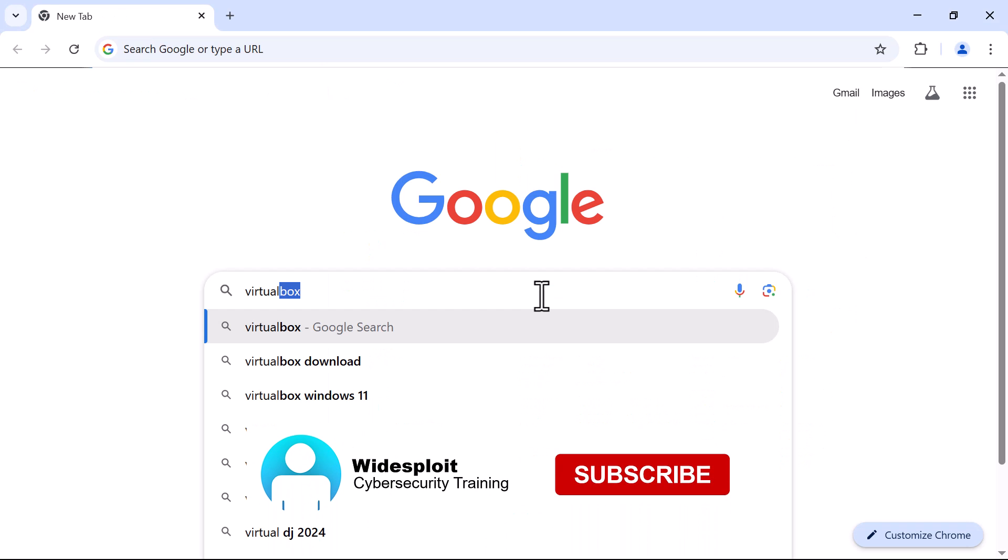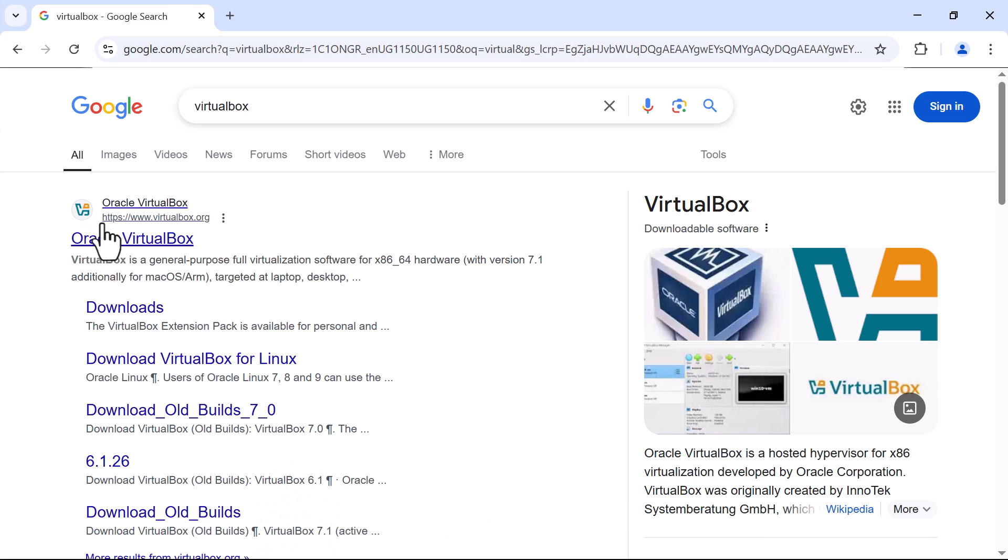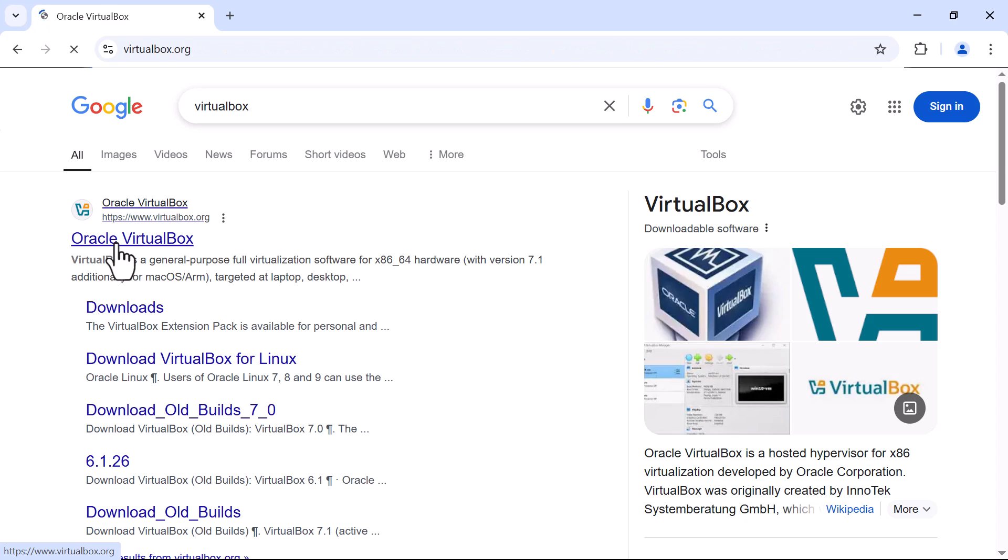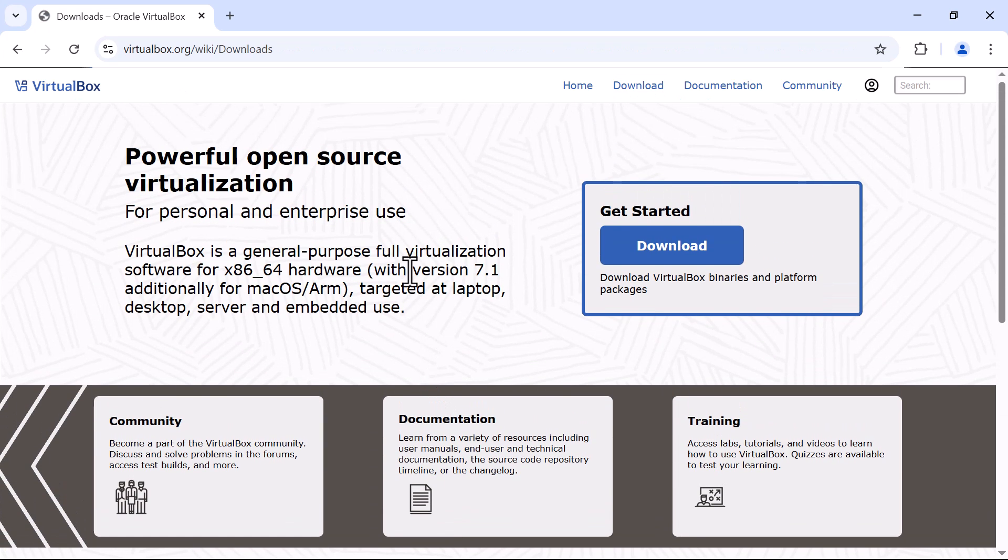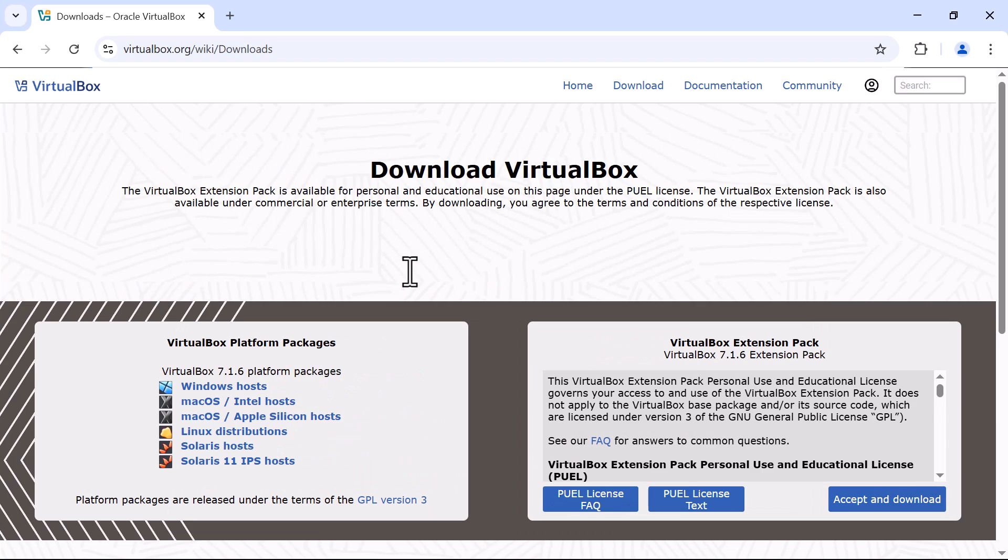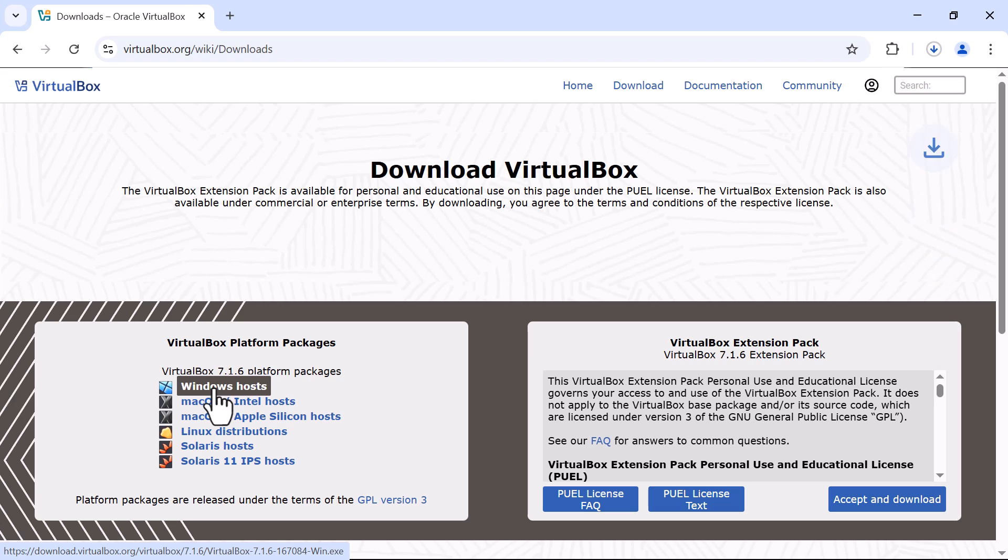Begin by going to your favorite browser. The first one we are looking for is Oracle VirtualBox. I'll click on this one, and then from here I can go to Download. I want to download VirtualBox for Windows hosts. So I'll click on this one.